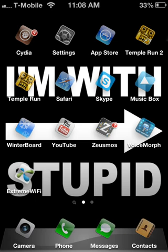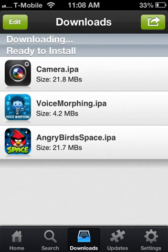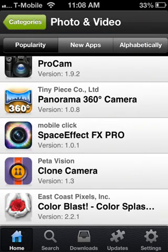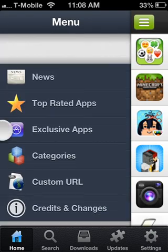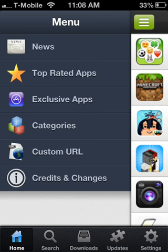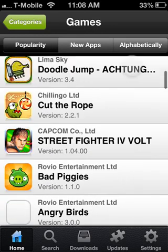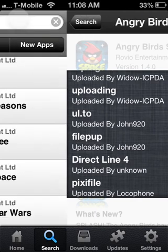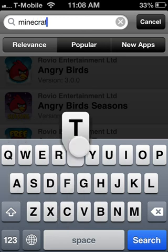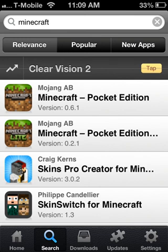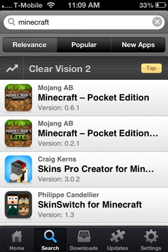Now go into ZeusMos — that's what the app looks like. It's really good for categories: it shows top-rated apps, exclusive apps, or categories from the App Store. Search up the game you want. I'm going to search for Minecraft, the one I just deleted. As you can see it's right there — I'm going to download the full version.